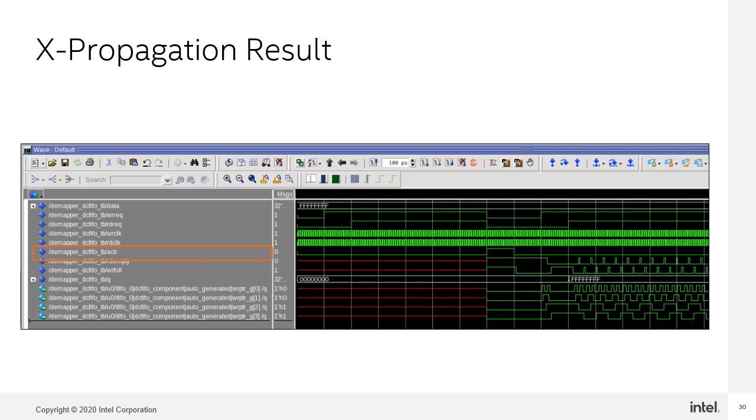This slide is a simulation of a FIFO circuit. Notice that the ACLEAR signal is initially deasserted and as a result there are x values on the outputs. When the ACLEAR is asserted and then deasserted, the FIFO outputs go to a known state. X propagation simulation facilitates the testing of the reset network in your design.